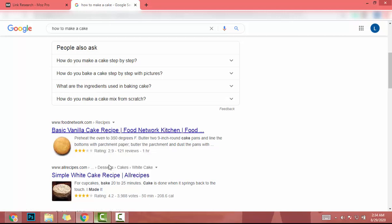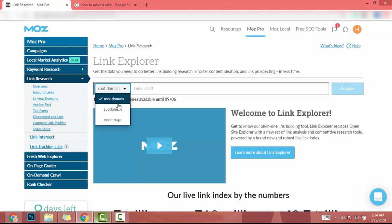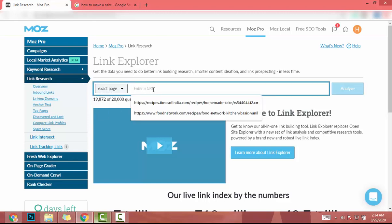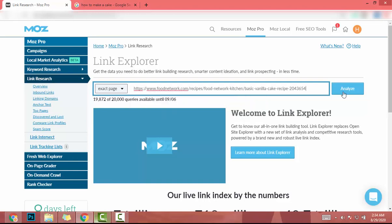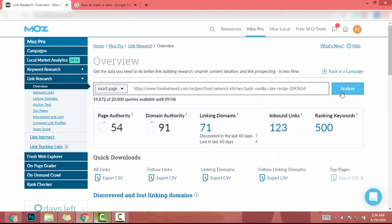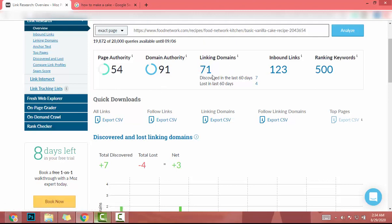So I copy his URL and I come here. Then I click here and click Exact Page, then I click Enter URL, then I click Analyze. Now it's loading page authority, domain authority, and linking domains. There has 71 links discovered in the last 60 days.